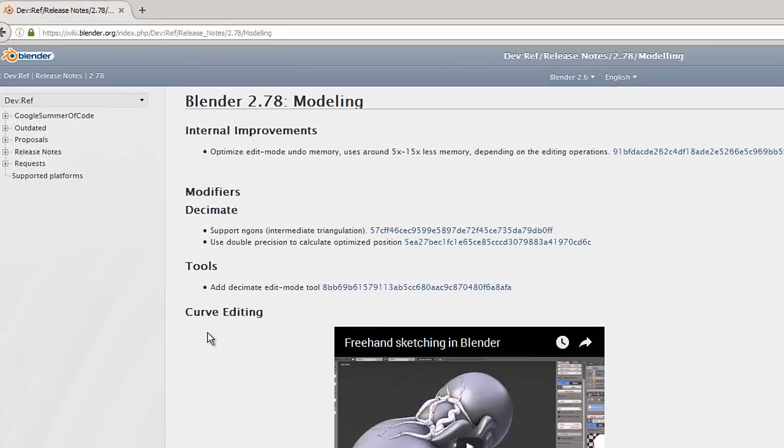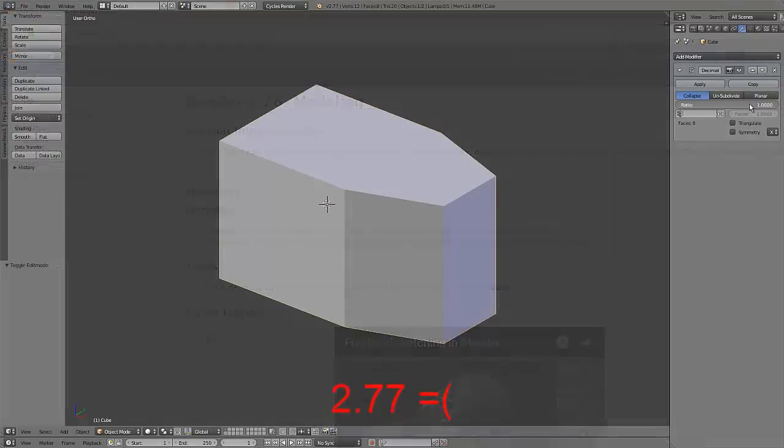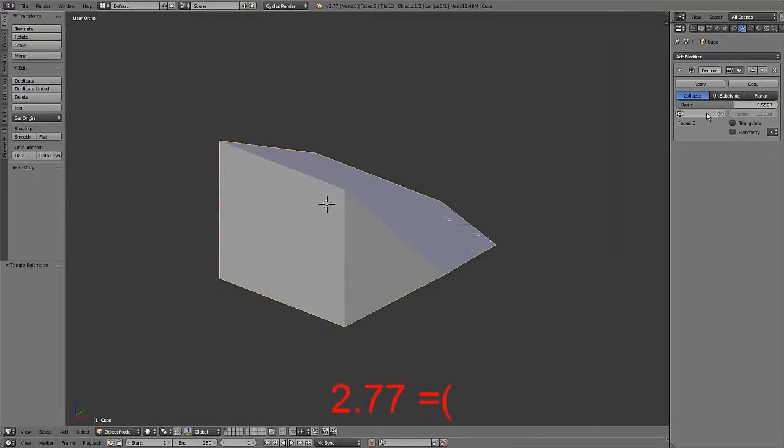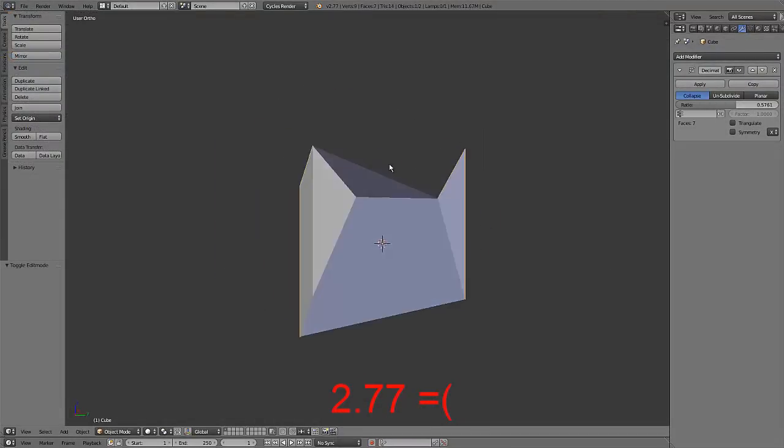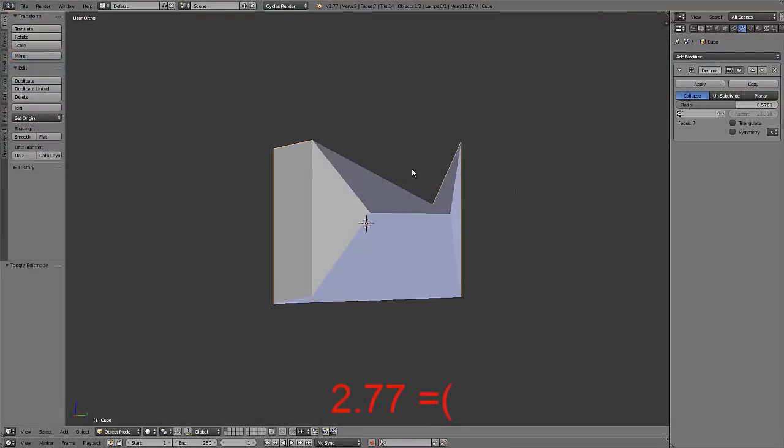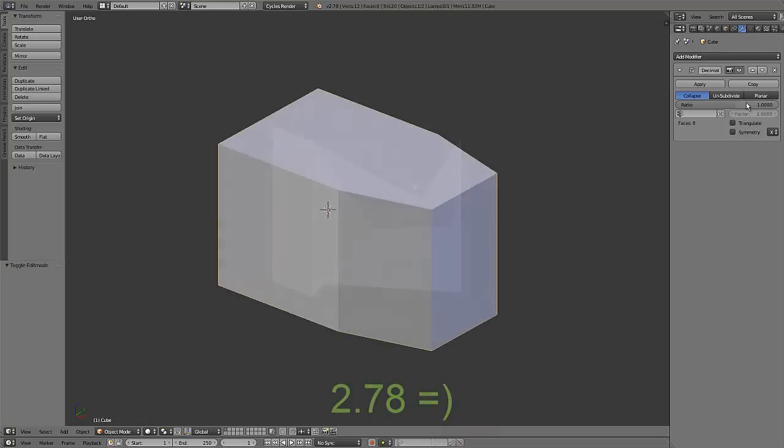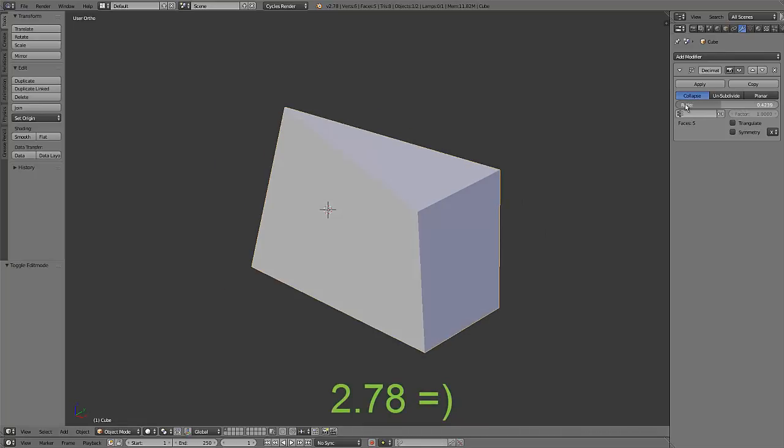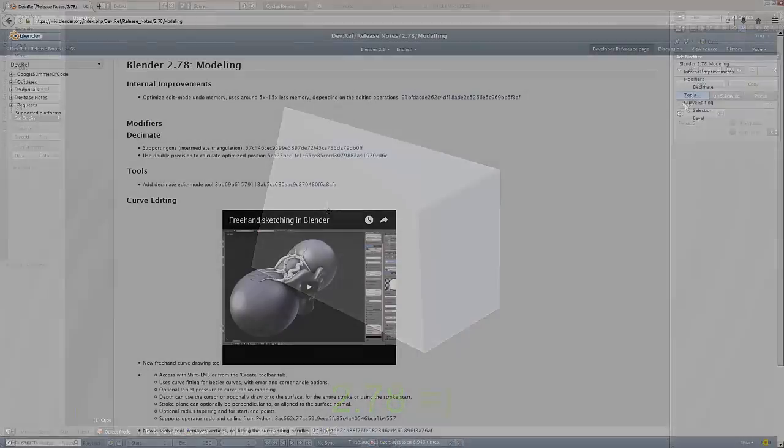Now the first thing I'll mention is the decimate modifier which supports NGONs now. In 2.77 if you decimated an object with NGONs it resulted in some weird funky shapes because it didn't really know how to deal with them, but in 2.78 that's all fixed and NGONs decimate nice and clean now.